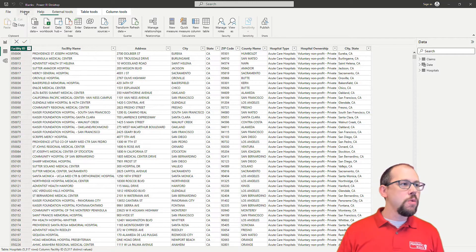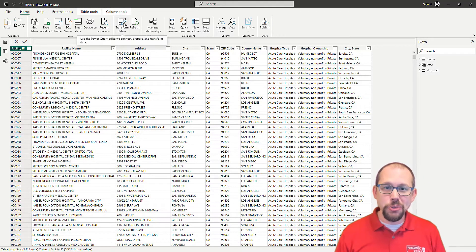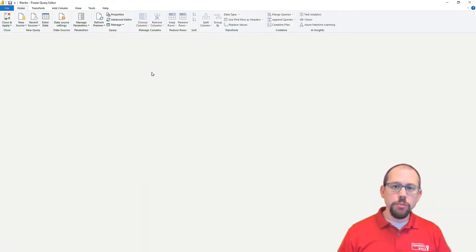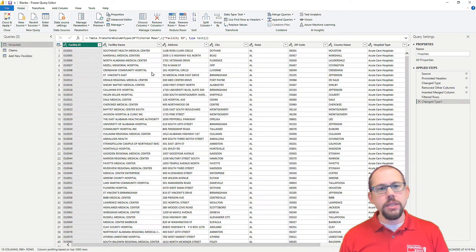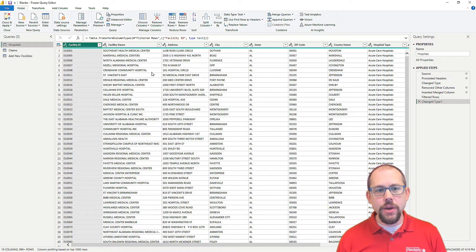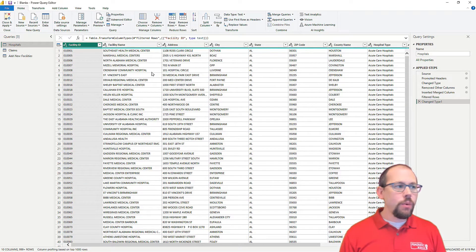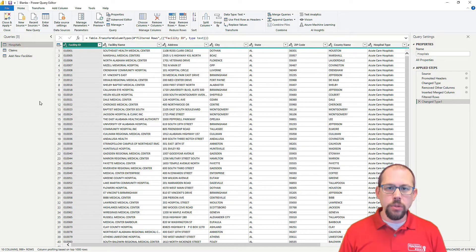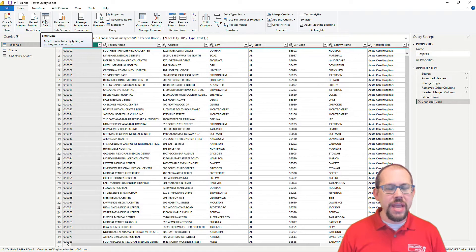I'm going to go back over to my home ribbon, and we are going to choose transform data. This will bring us, of course, into the Power Query editor.